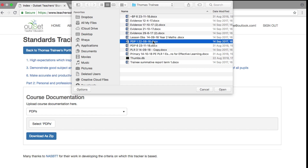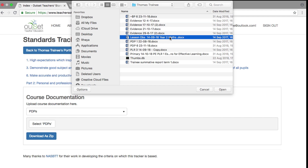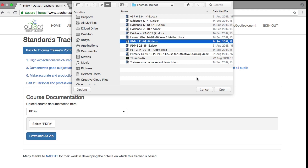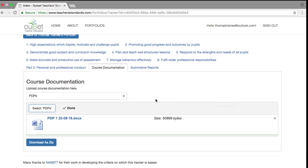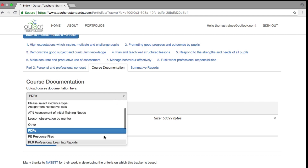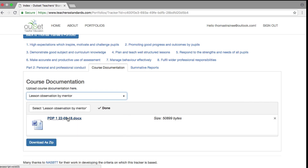Please ensure all file names include the date, and for your lesson observations also the year group in which you were observed. Once uploaded, the ePortfolio will confirm that this has been successful. If you want to upload more of the same document type, simply click on 'select PDPs' and navigate again. If you wish to upload a different type, go back to the evidence drop-down box.